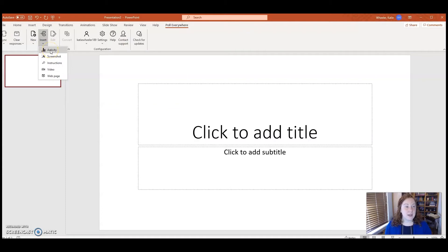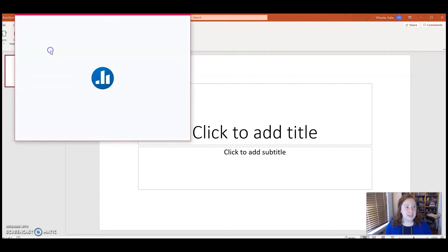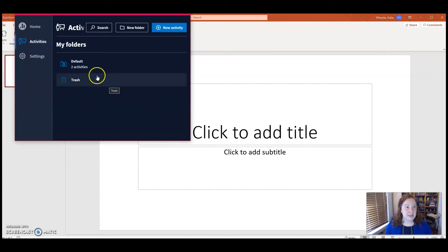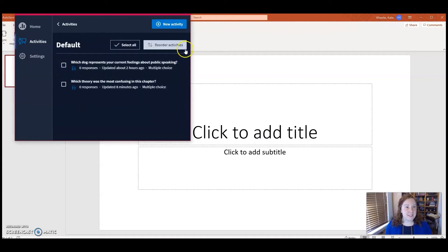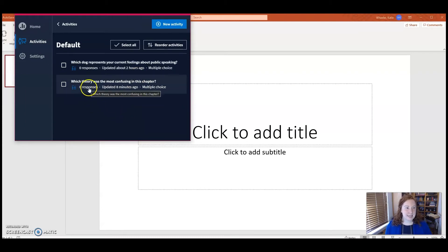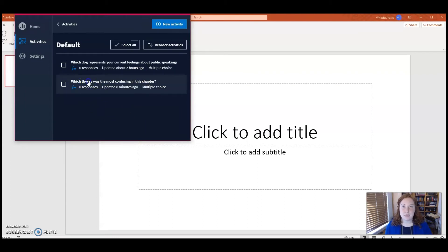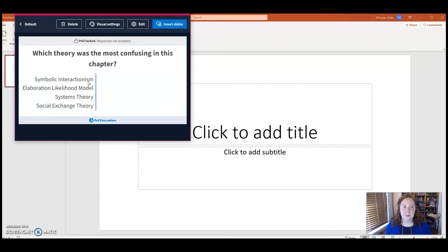So if I go to Insert and then Activity, I can go to default and see some of the activities that I've set up here. Let's say we're going to set up the 'which theory was the most confusing in this chapter' poll.